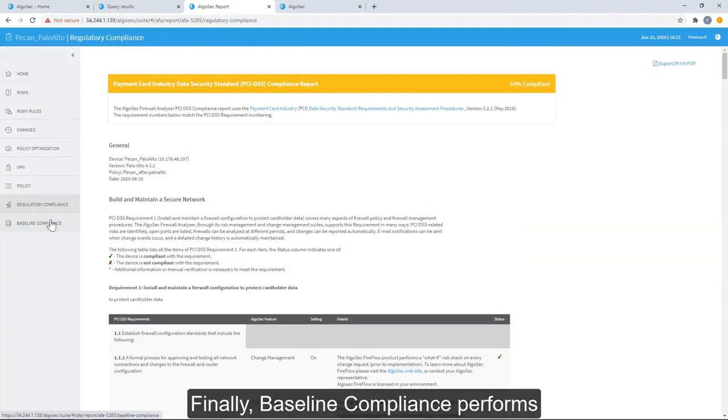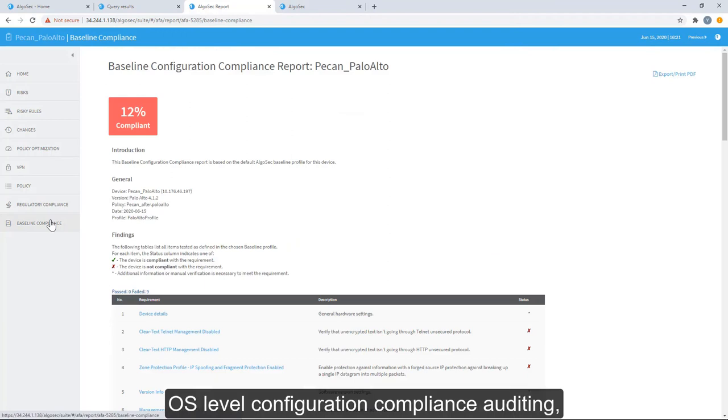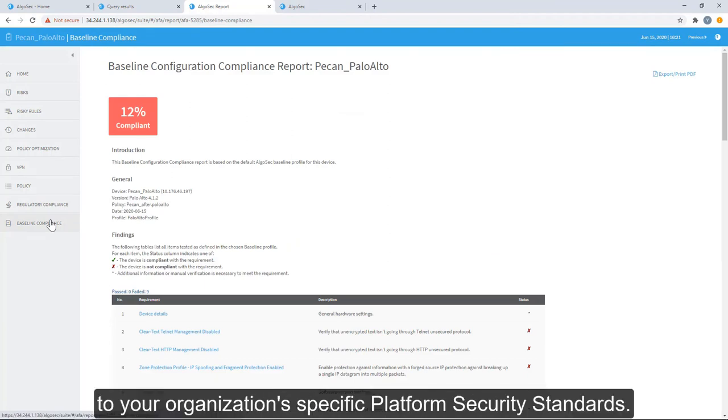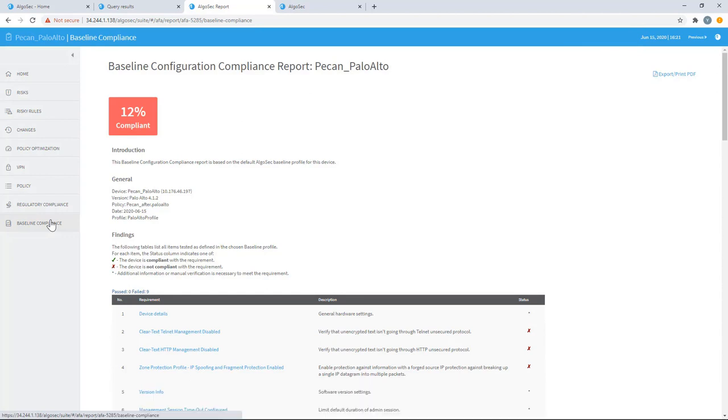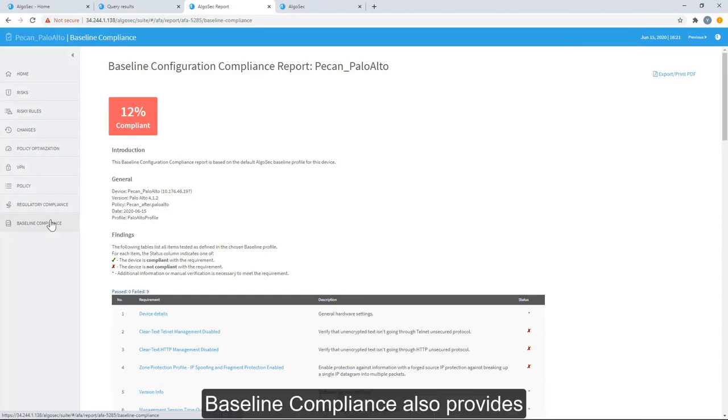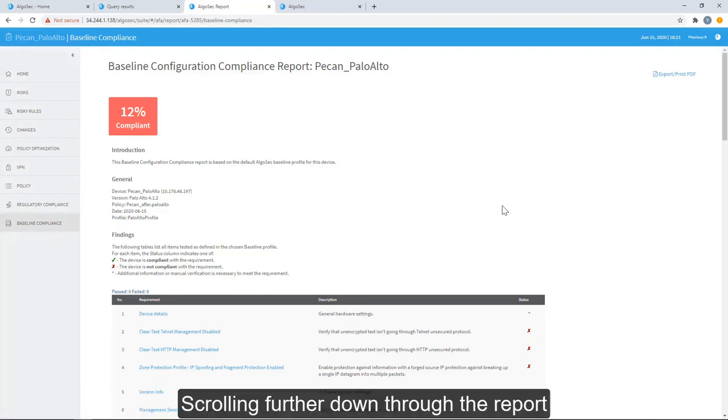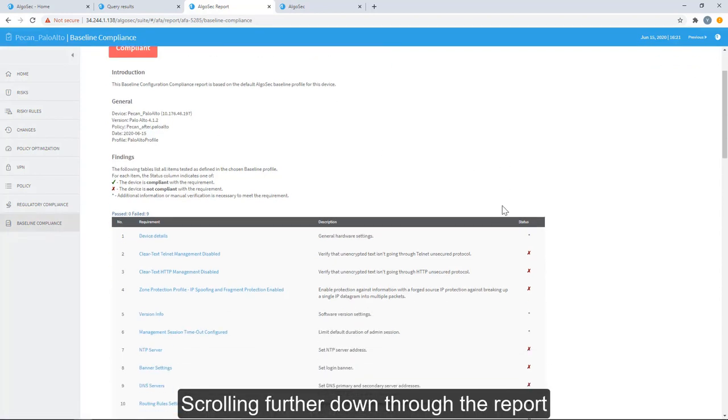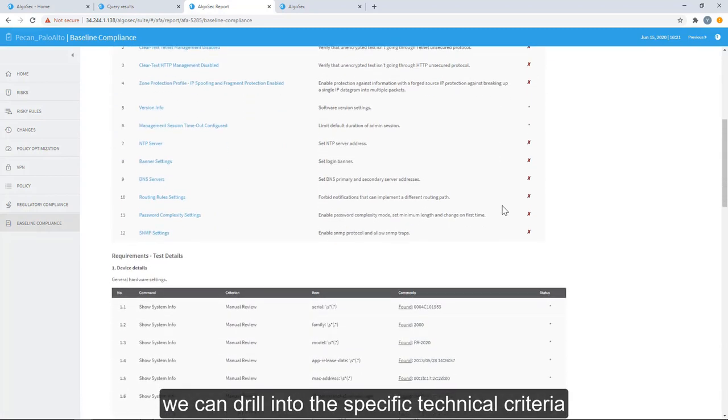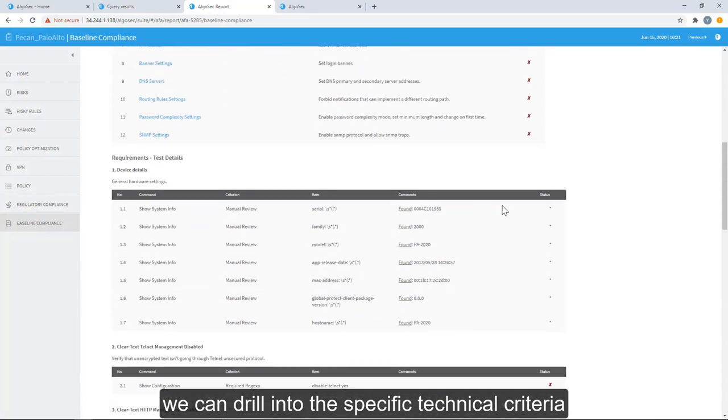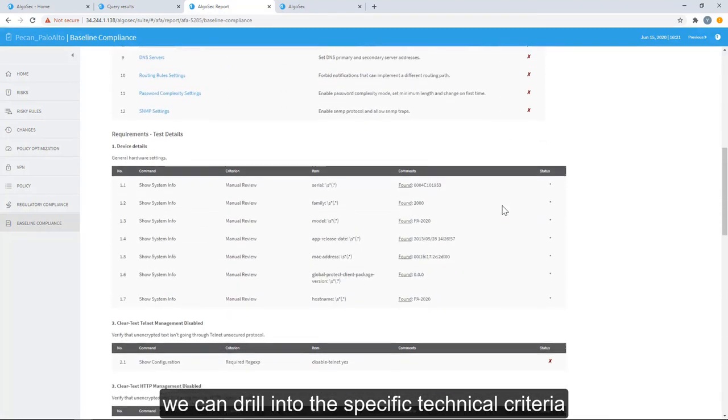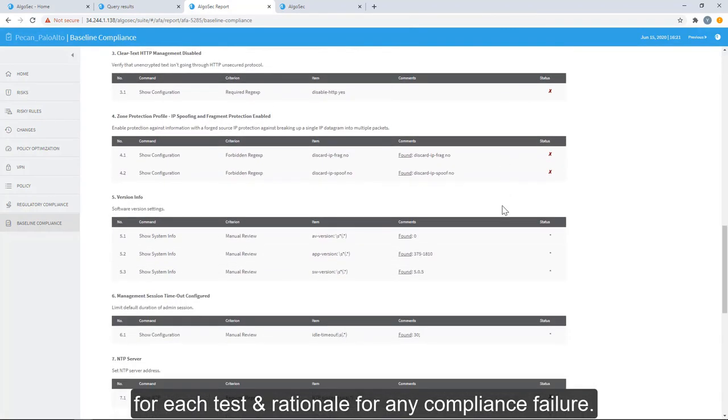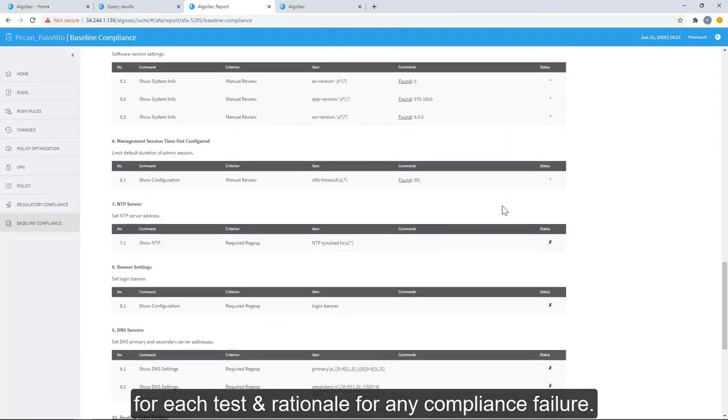Finally, baseline compliance performs OS-level configuration compliance auditing, which can be tailored to your organization's specific platform security standards. Baseline compliance also provides a pass-fail report card view for each defined compliance check. Scrolling further down through the report, we can drill into a specific technical criteria for each test and rationale for any compliance failure.